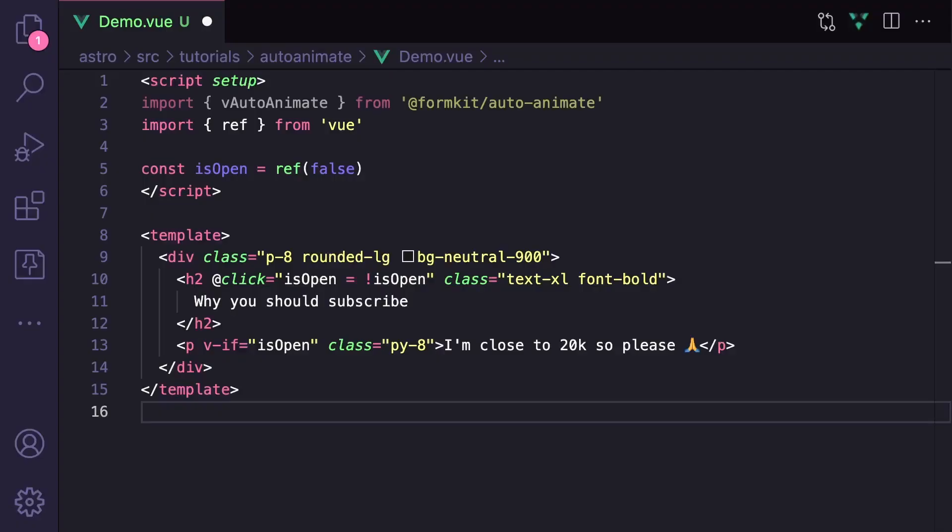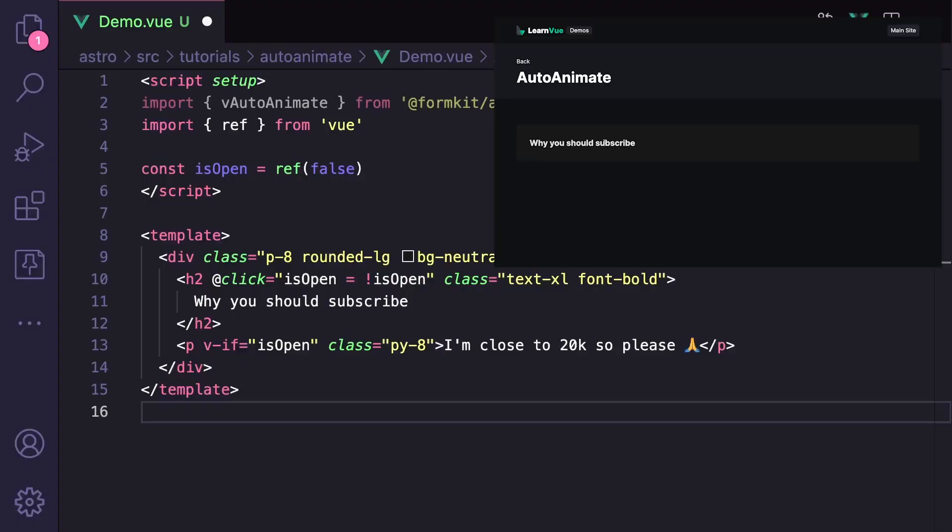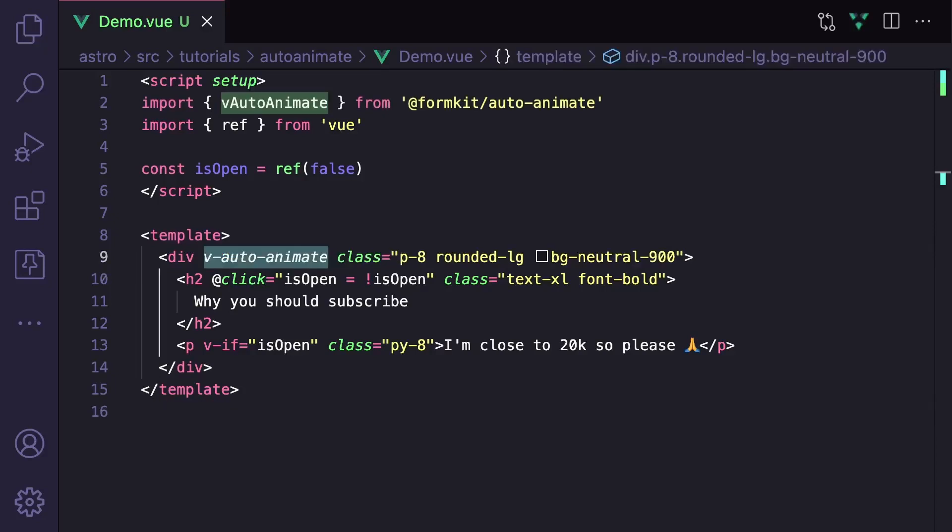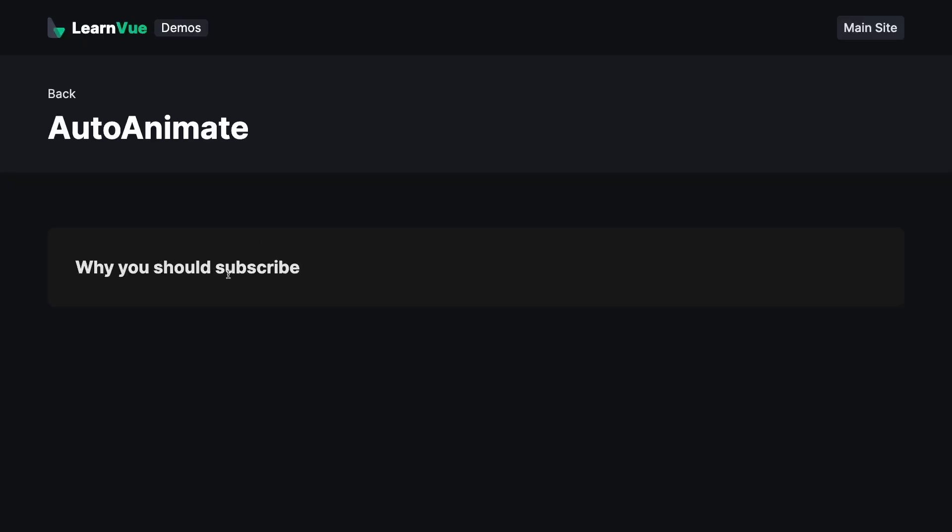So let's say that we want to have a collapsible section with a heading and a details paragraph, and clicking it will toggle the visibility of this paragraph. The element changing is our paragraph, and its parent is our wrapper div. So if we add vAutoAnimate to the wrapper div, we already have a really nice effect.